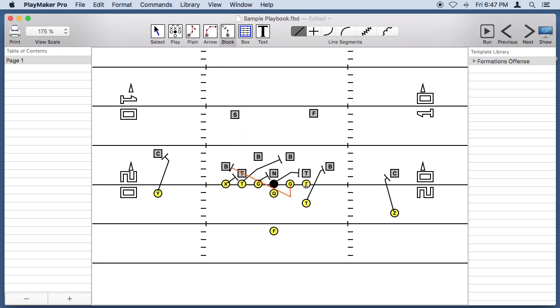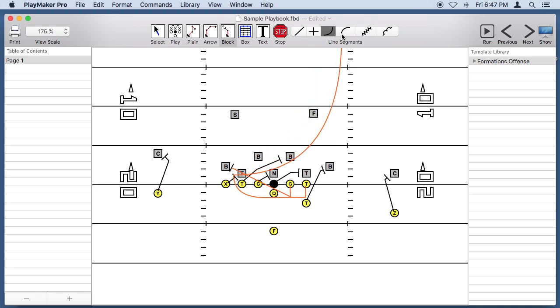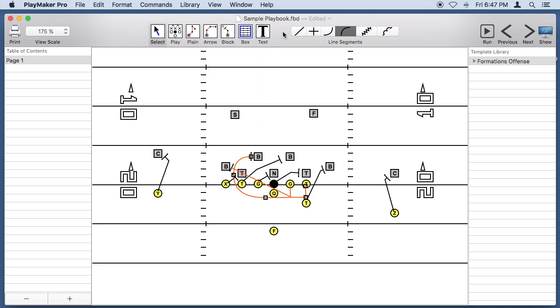This guy is going to drop back as well and come over here. We'll use an arc to bring him up through here and another arc to bring him to this guy. Stop our line there.